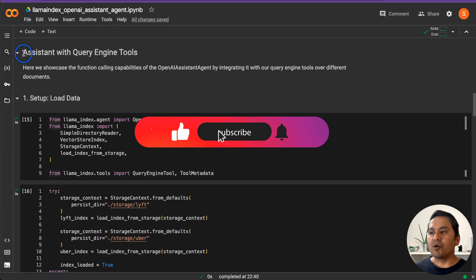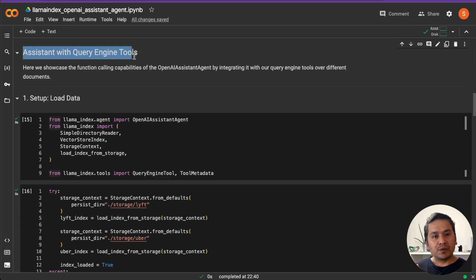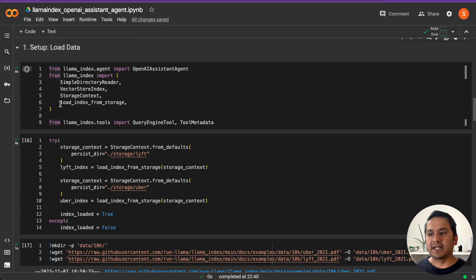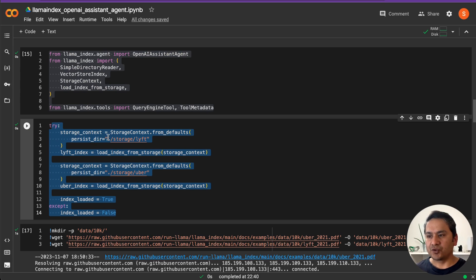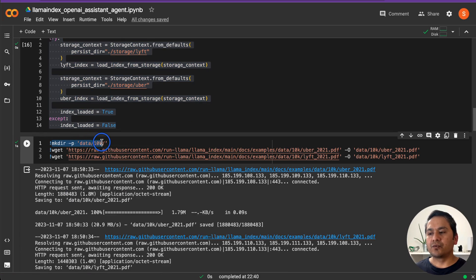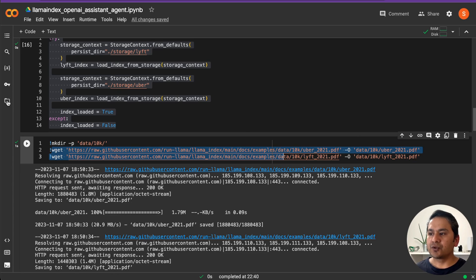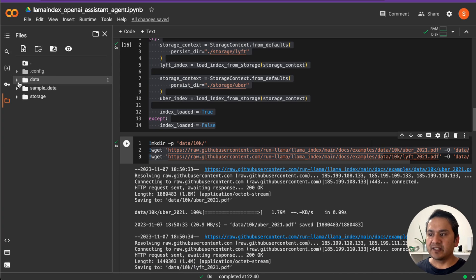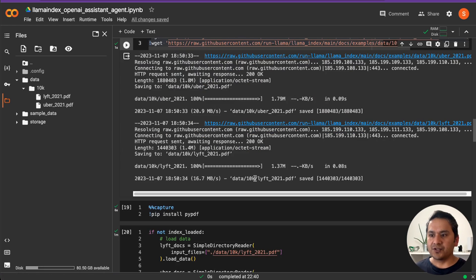Now we'll create the assistant with query engine tools. First, we load the data. We create a folder called 'data/10k' and download the Uber 2021 and Lyft 2021 10-K PDF filings into it. If you go to the data folder, you'll see it created with the subfolder '10k' containing two PDF files. We also install pypdf for reading PDFs.